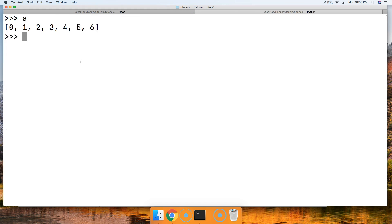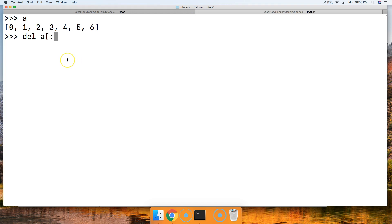So let's go ahead and delete out 3, 4, and 5. How would we do that? We're going to do del, then we're going to do a[3:6] because we want the third index position, and we want to delete 3, 4, and 5.